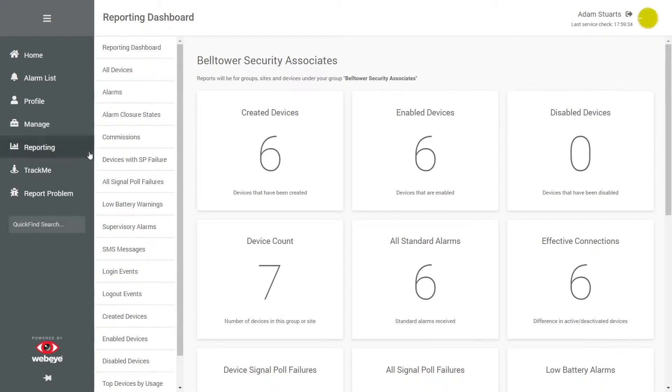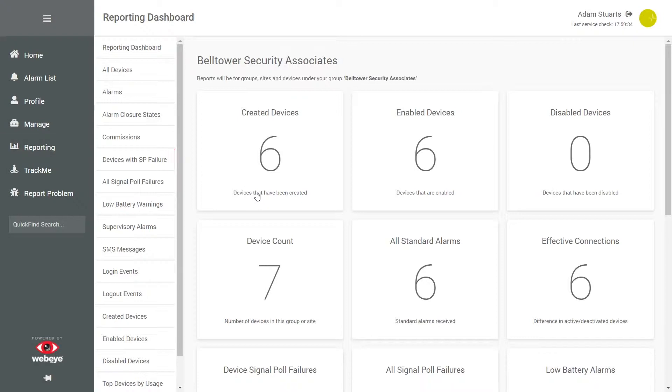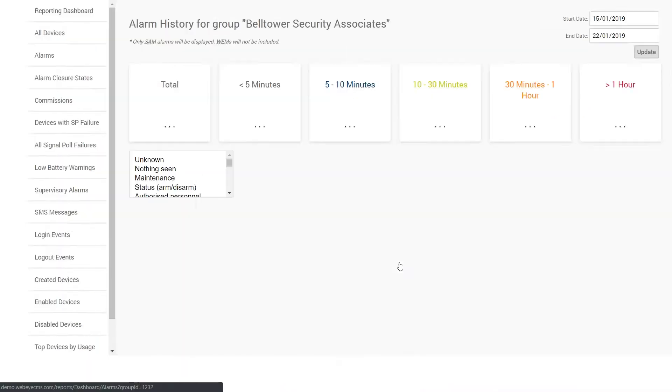You will initially be displayed with information from the last seven days, and clicking on a report will display more detailed information.